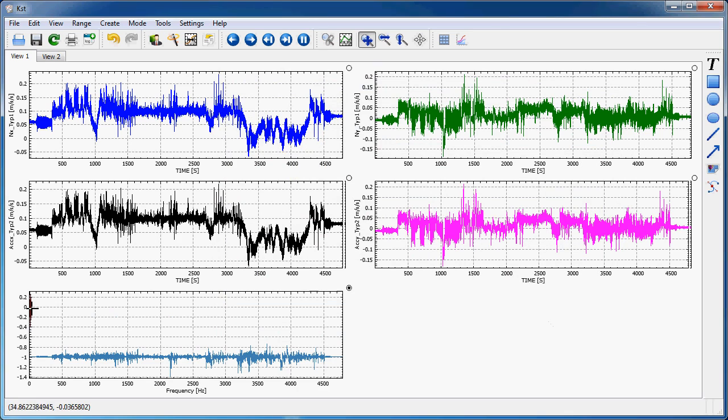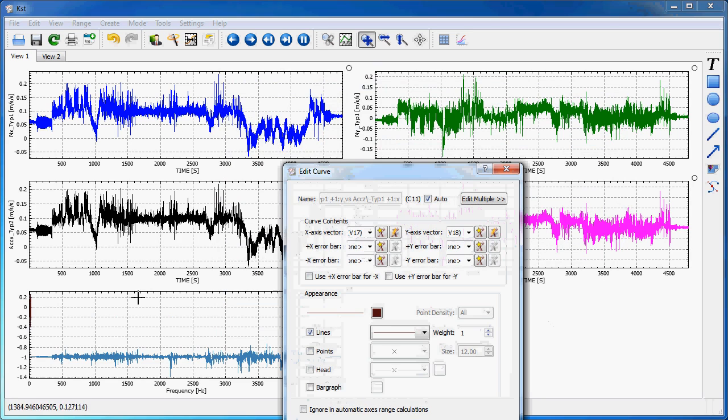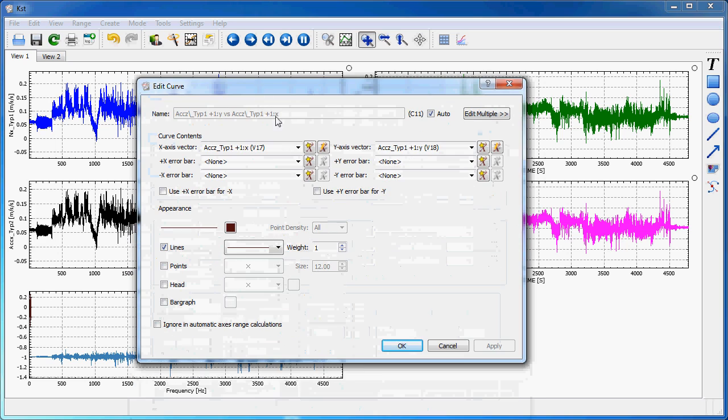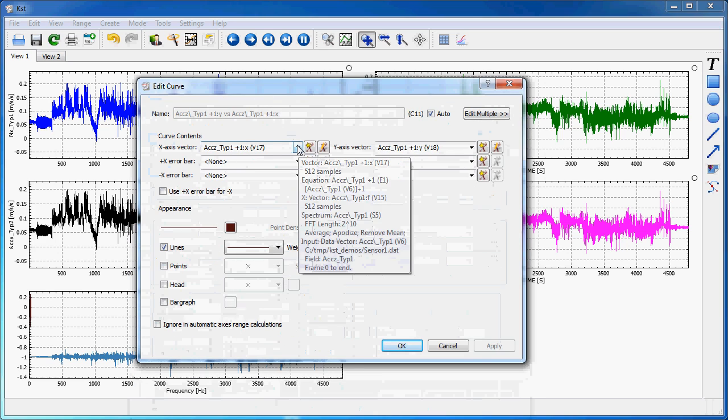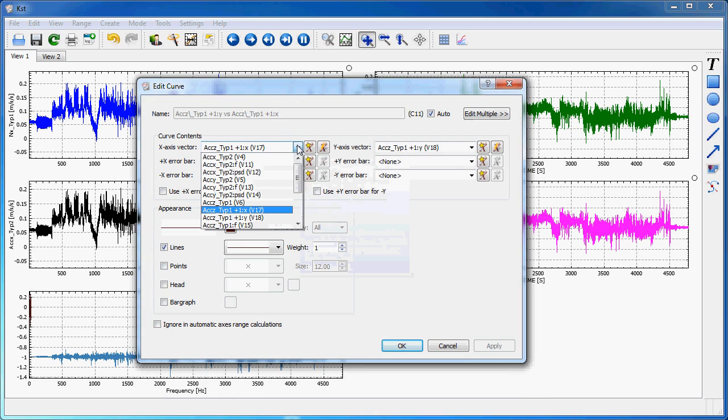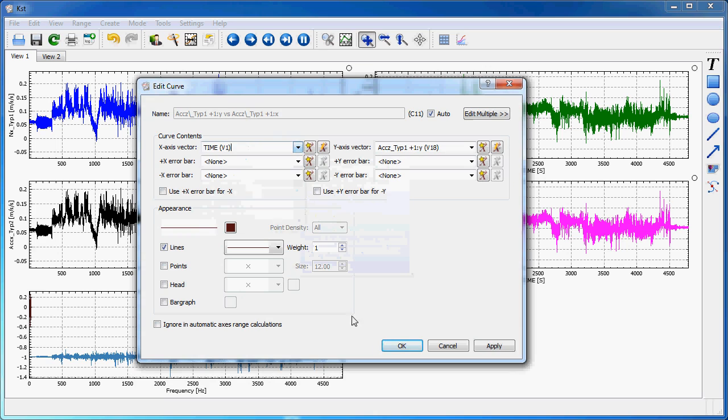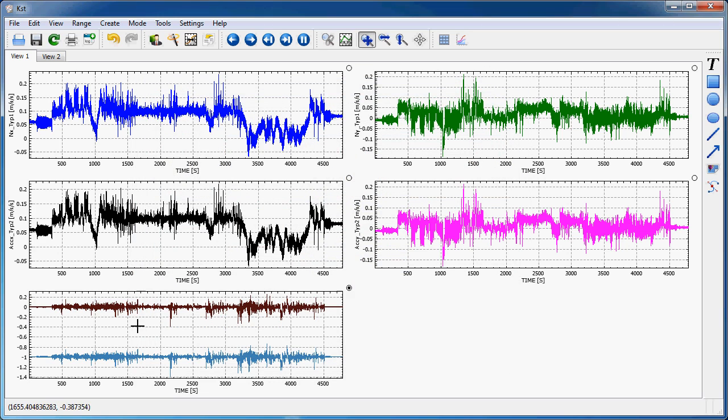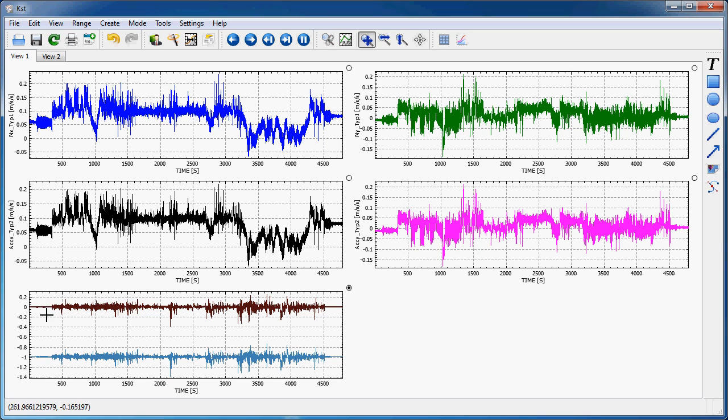Oops, apparently the X vector was not correct, so I will fix this by double-clicking on the curve and here selecting time. Okay, so there I get my two exactly identical curves, one being offset by plus one compared to the other one.